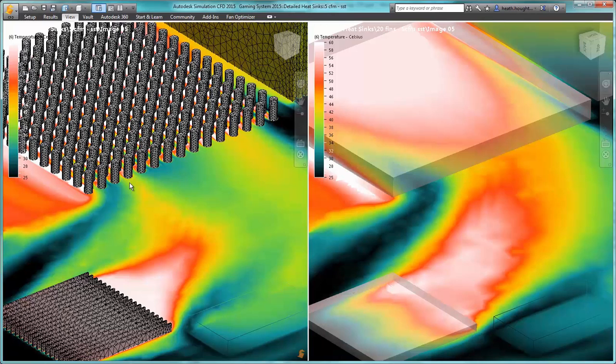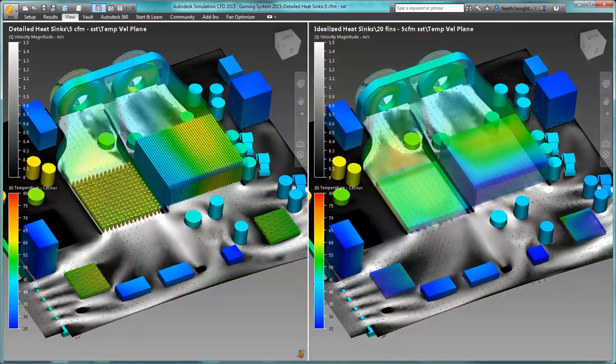You can utilize the heat sink material model to simulate the performance of your complex heat sink components with geometrically simple models.